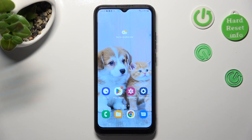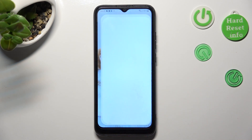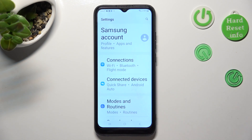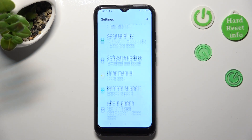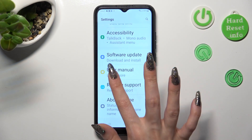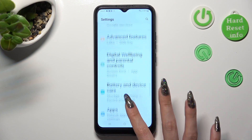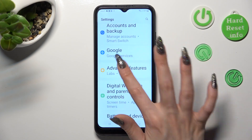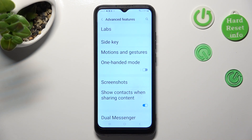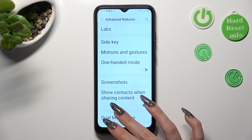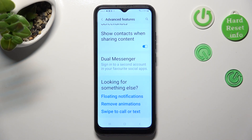First of all you need to open settings and scroll down to access advanced features. Then scroll all the way down and tap on Dual Messenger.